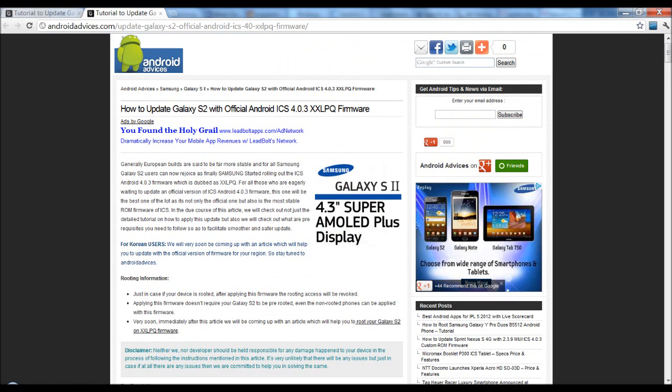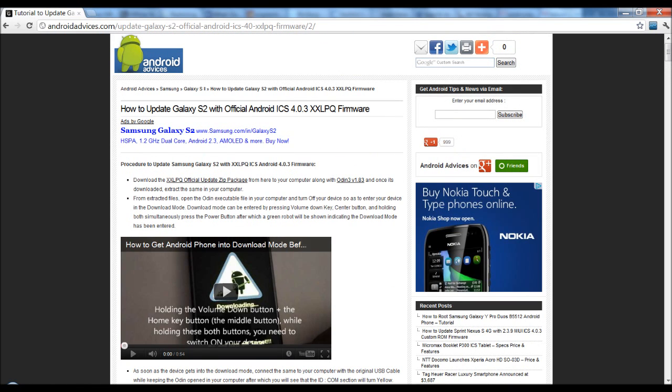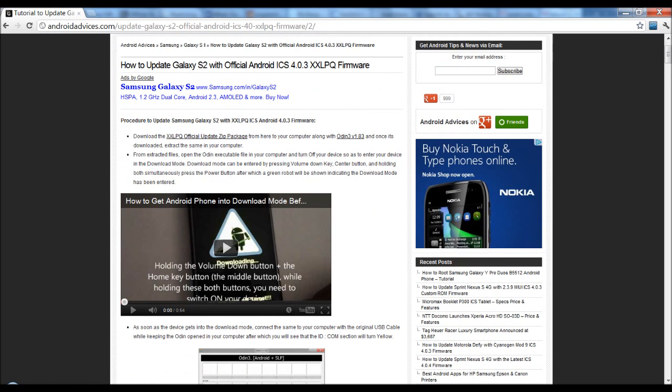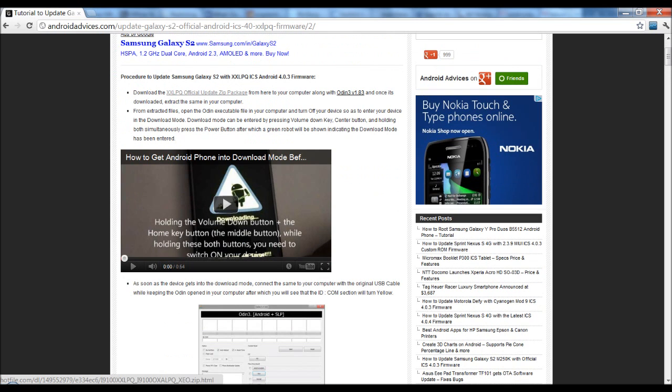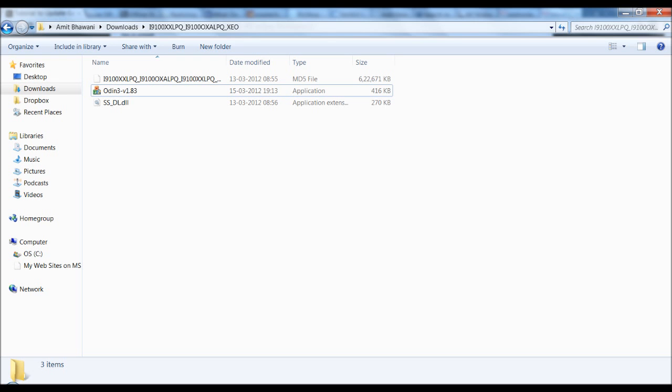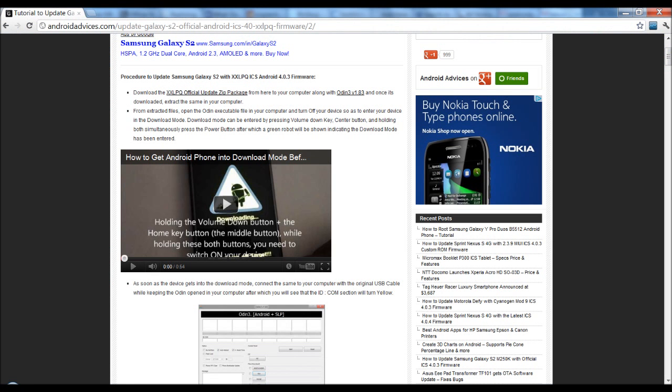Once you are done with the same, you need to proceed to step 2 wherein you need to download the update package and also the Odin application. Once you've downloaded and extracted the same, you would get these files and then next you need to get your phone into the download mode.